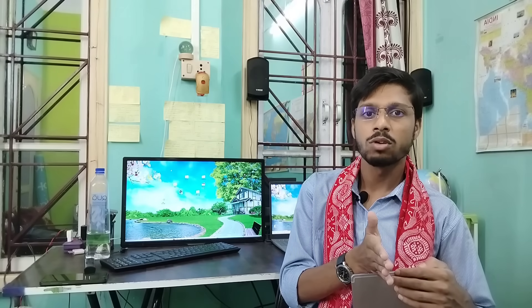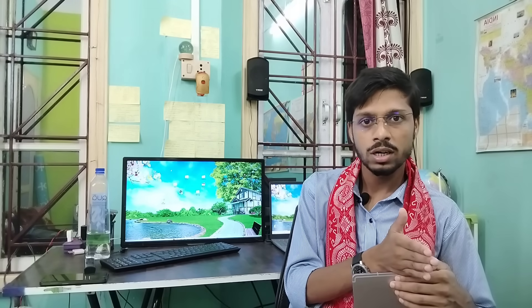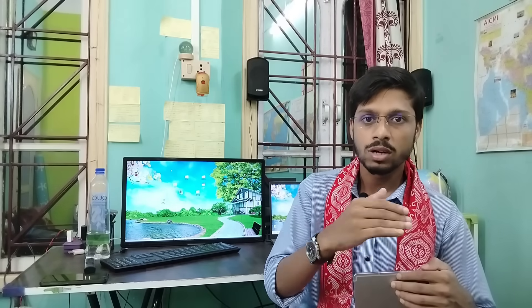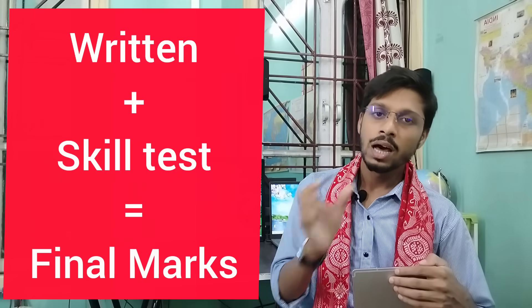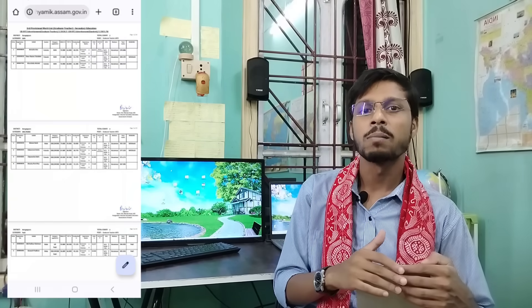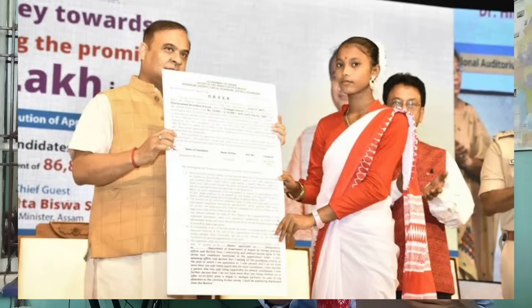So we are going to do the selection procedure: apply and qualify, then skill test. Skill test, higher secondary paper, qualify, computer test — Word, Excel, PowerPoint — driving post, driving test. We are going to do the final list. We are going to do the appointment and join. This is the selection process.